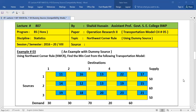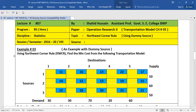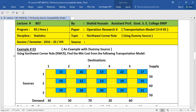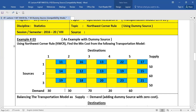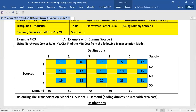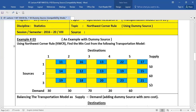Bismillahirrahmanirrahim. Dear students, today we are going to learn another question on Northwest Corner Rule where we will add a dummy source. This is example number three. You see that the supply is less than its demand. The demand is 210 but the supply is 160, so supply is less than demand.